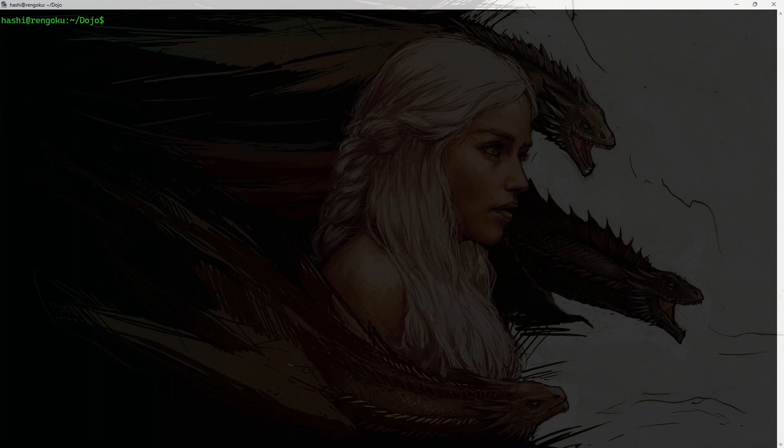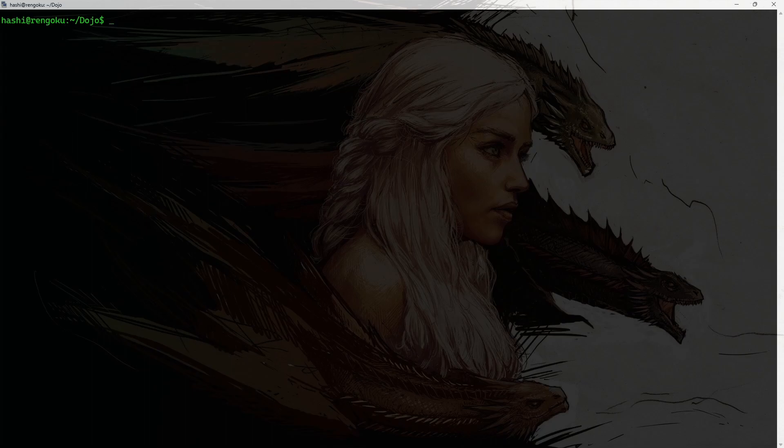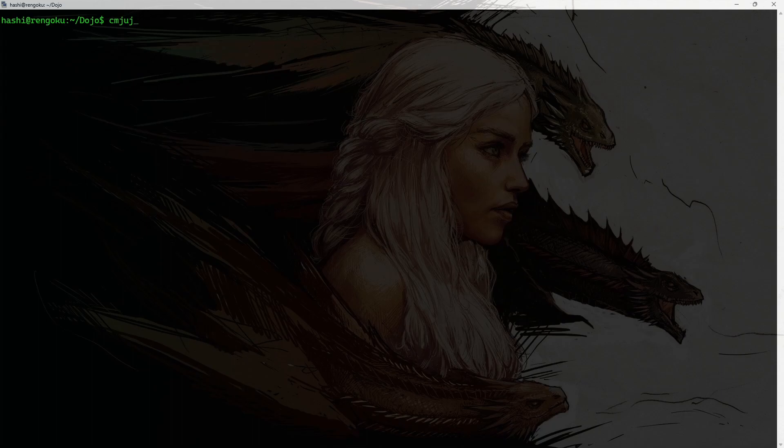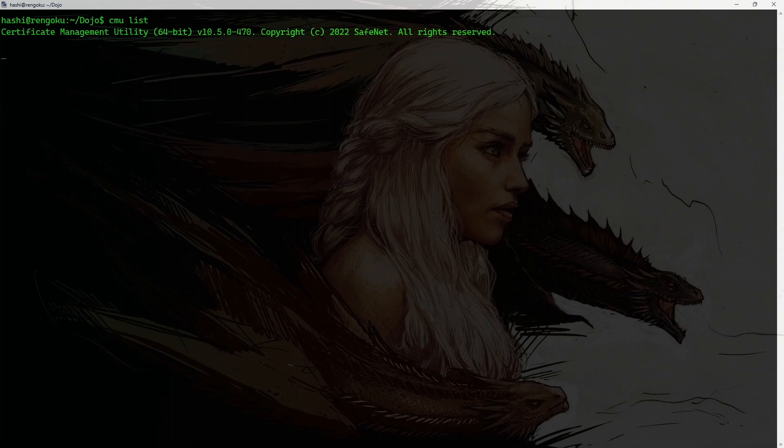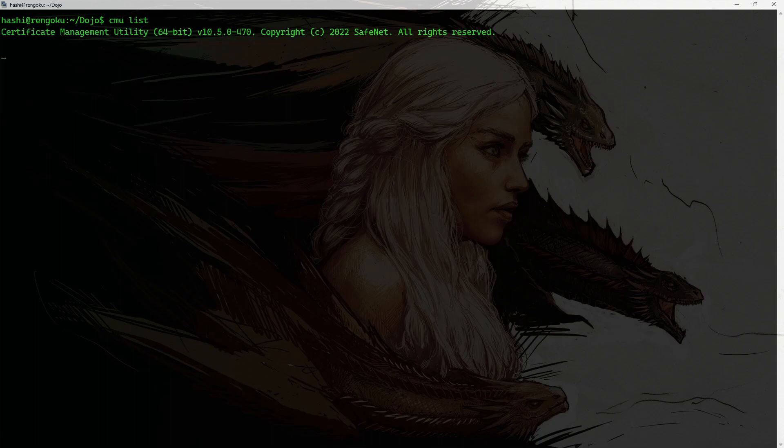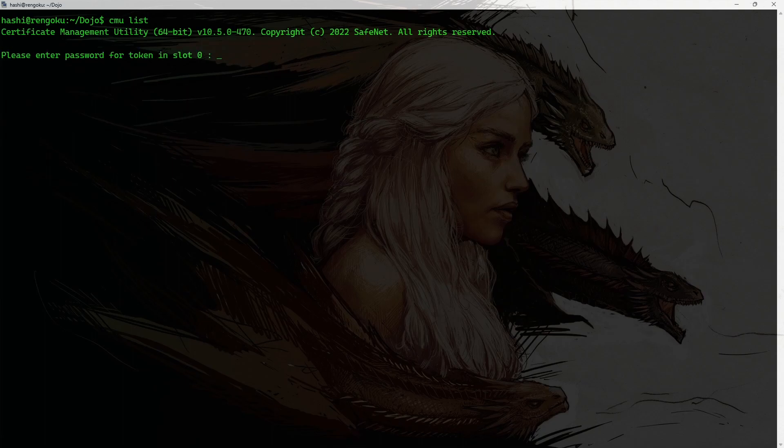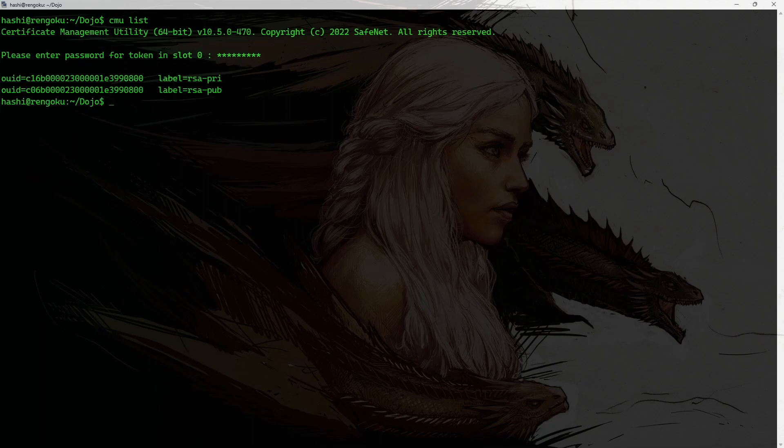I already have a Luna Cloud HSM configured on this machine. And I have already generated an RSA key pair. So, if I run the command cmulist. cmulist is a utility that comes with the Luna Cloud HSM. So, I use this utility to get the list of all keys that are stored in my Cloud HSM. It's asking for the password. All right. So, this is the private key. And this is the public key.